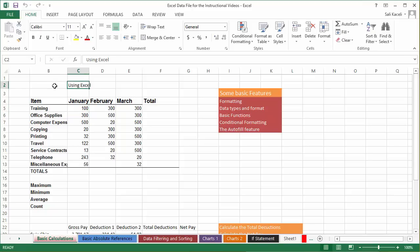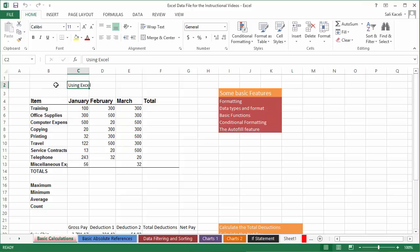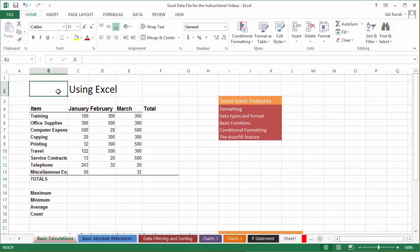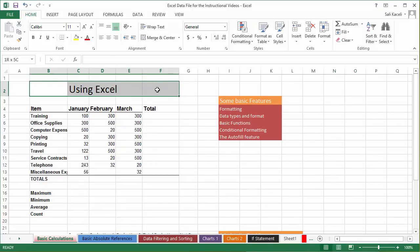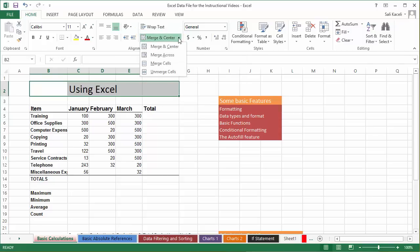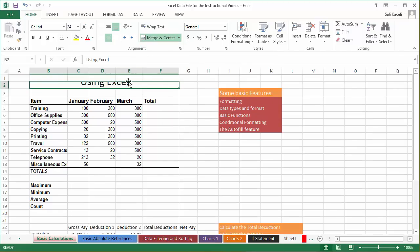Let's start with some text stuff. I have here 'Using Excel.' You can highlight this and make the font larger. If you wanted to center it, you can highlight a bunch of cells and then simply choose Merge and Center. Notice there are also various other options available in that section.